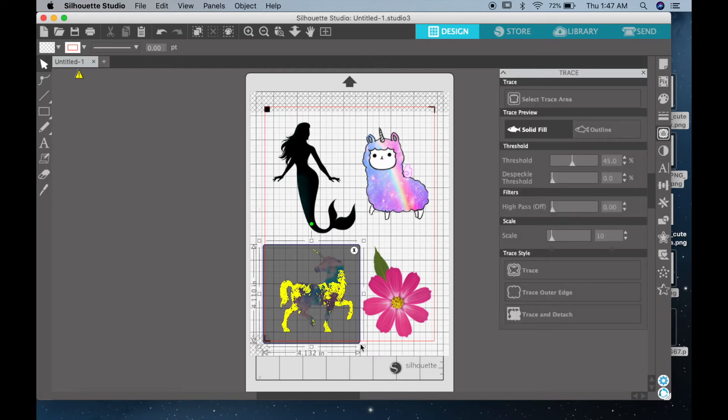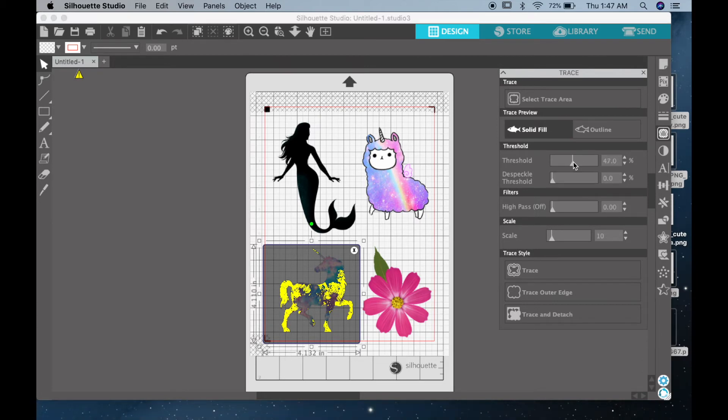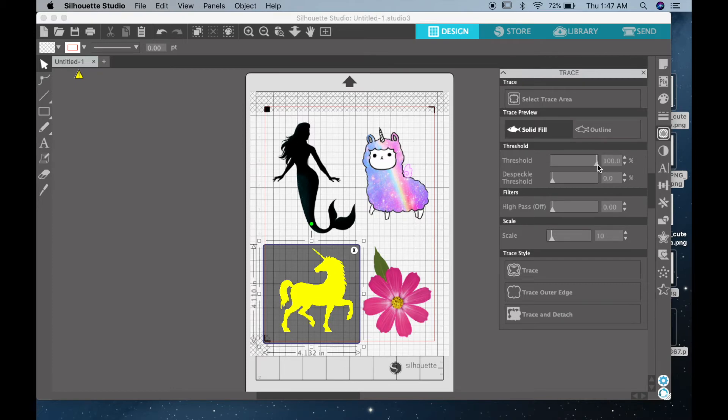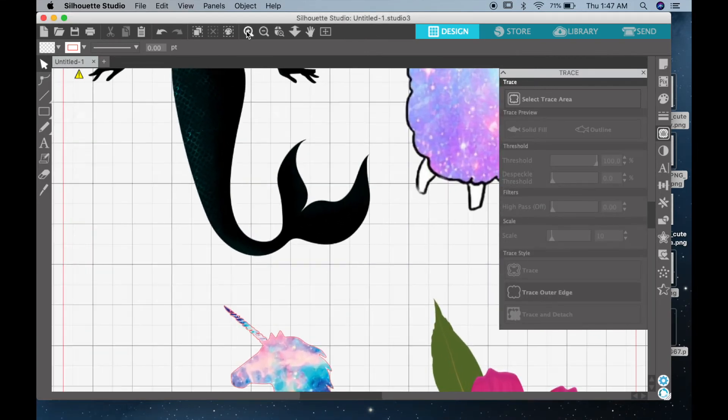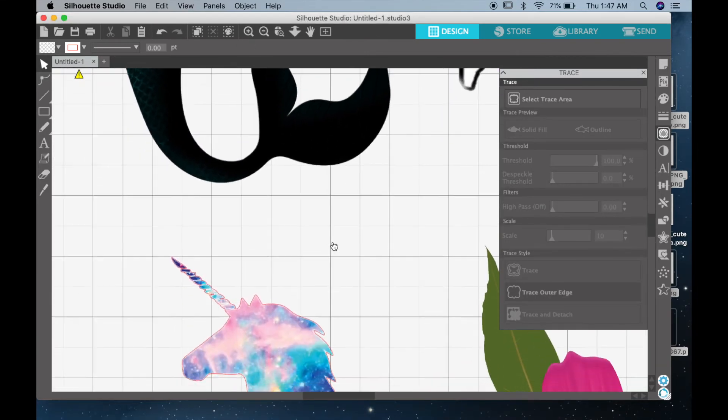Now you can see the yellow highlighted area. That's what Silhouette is picking up as image. So the threshold is what will allow you to go ahead and highlight the whole entire image so that when you trace it, it'll create a trace around it. Now you want to click on trace outer edge, and this will create a trace around your image, and you can see this as a red outline. This is what will cut around your image.